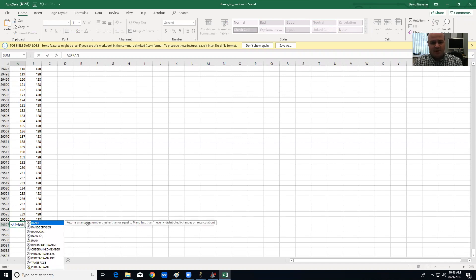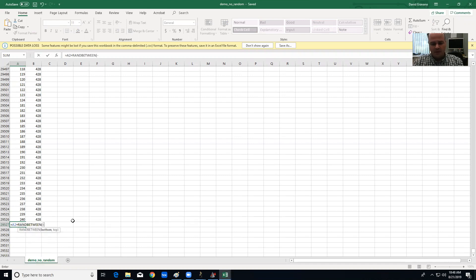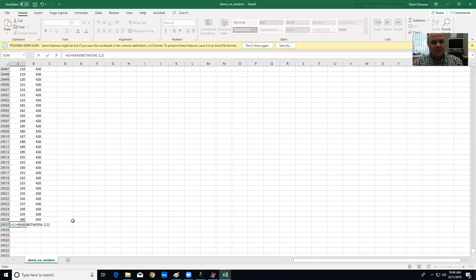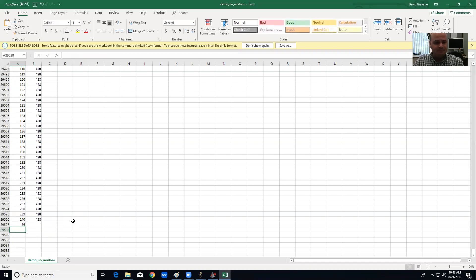And then I'm going to put this formula called RANDBETWEEN and what that's going to do, I'm going to do minus 2 comma 2. What that's going to do is it's going to generate a random integer between negative 2 and 2, and what I'm doing here is adding it to cell A2.